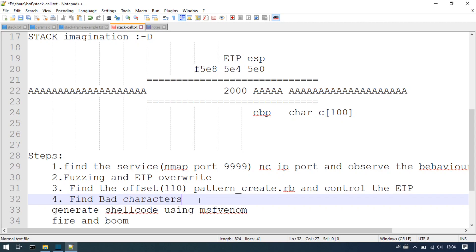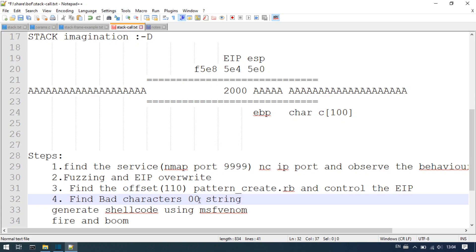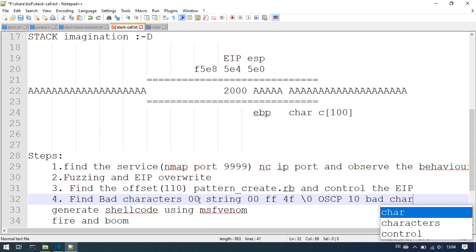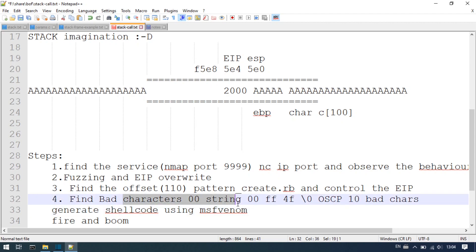There are many bad characters. With bad characters, you start from 0x00 through 0xFF — about 255 characters. The null byte (0x00) is typically excluded. Whatever hexadecimal values the program cannot read, you can filter those as bad characters. Usually in OSCP, you can encounter at least 10 to 15 bad characters.